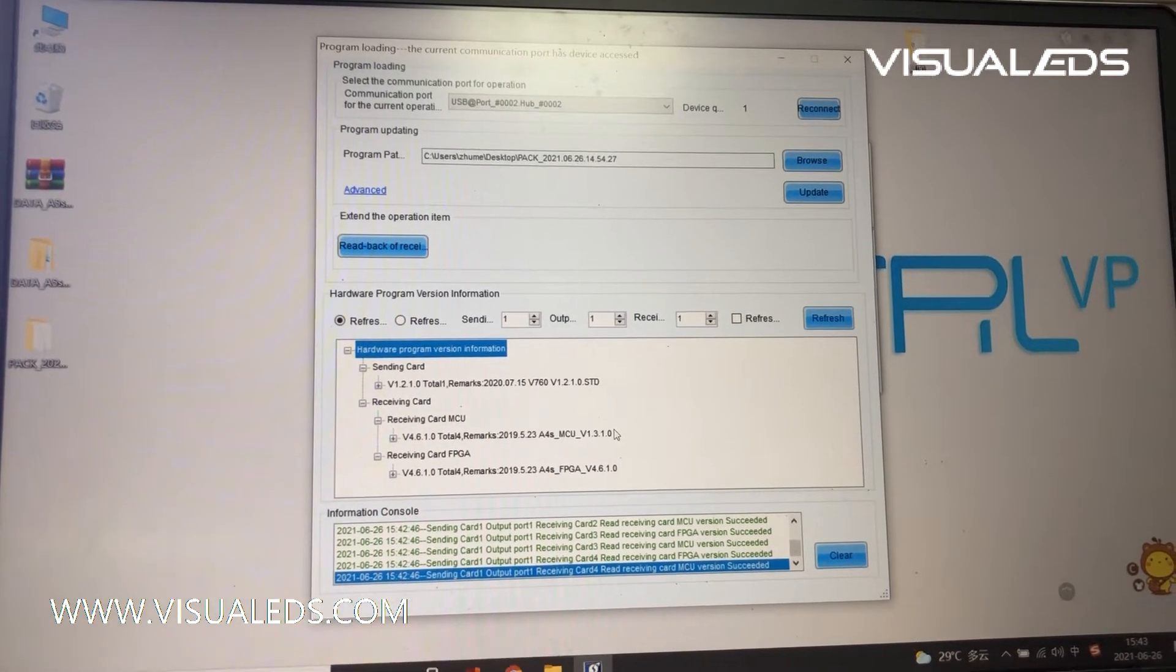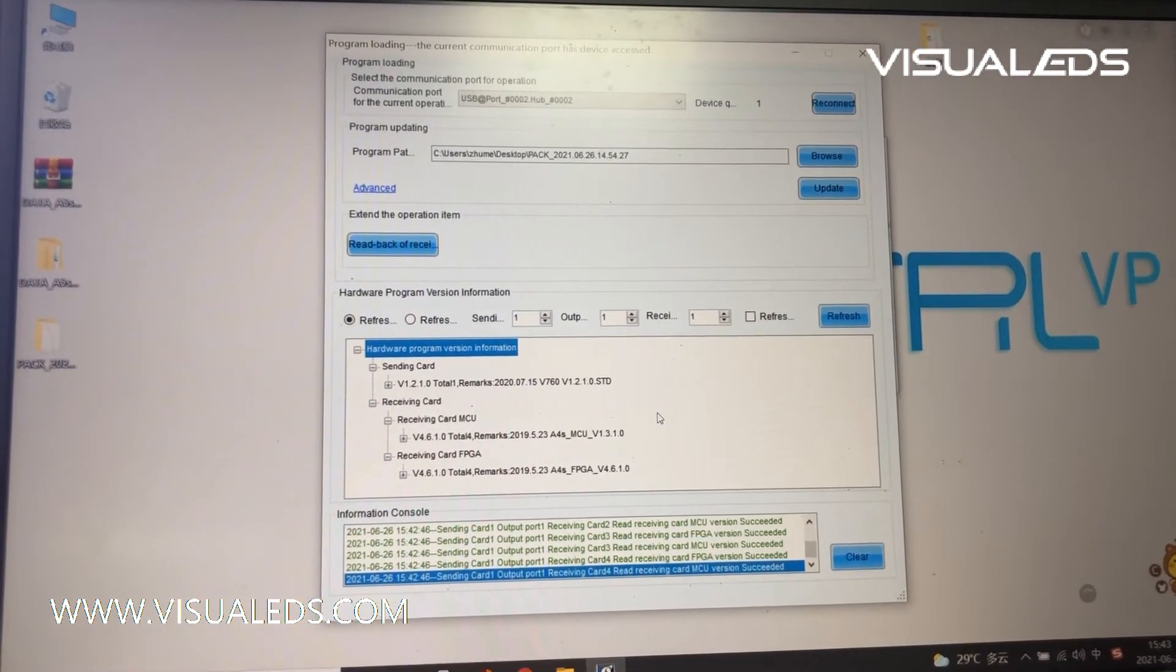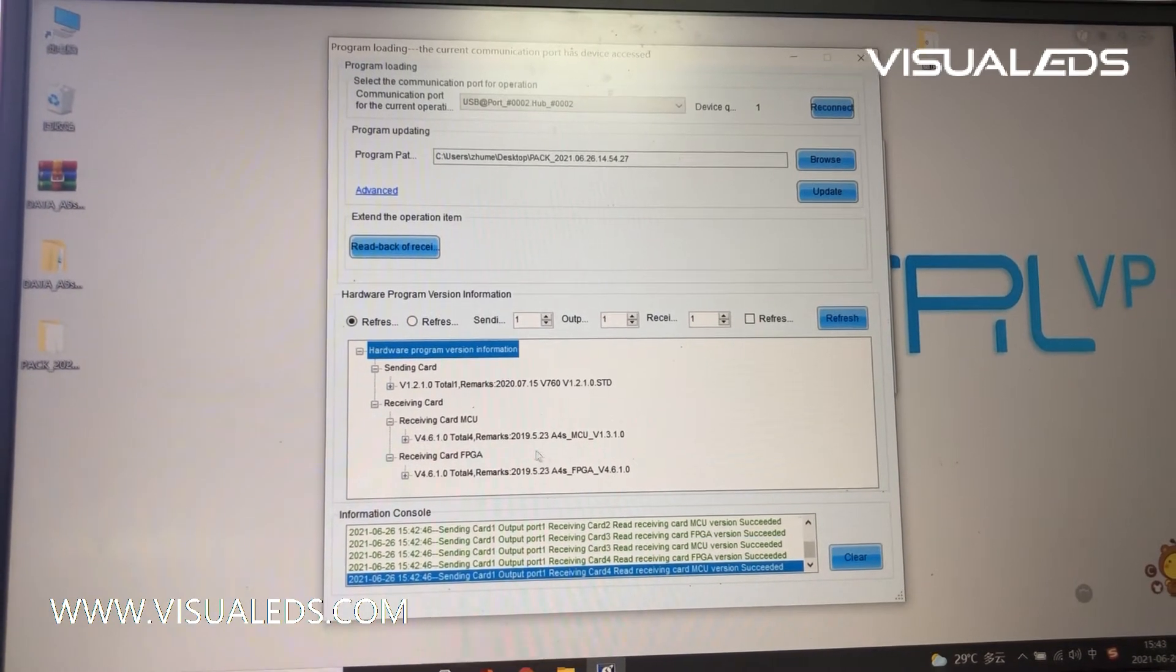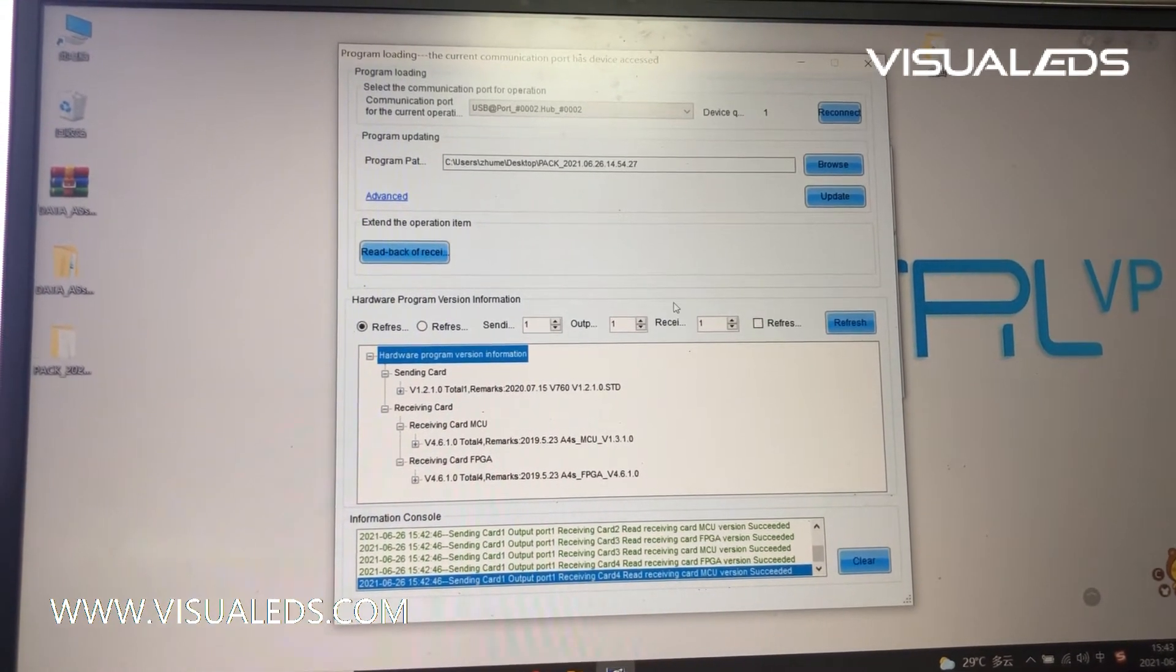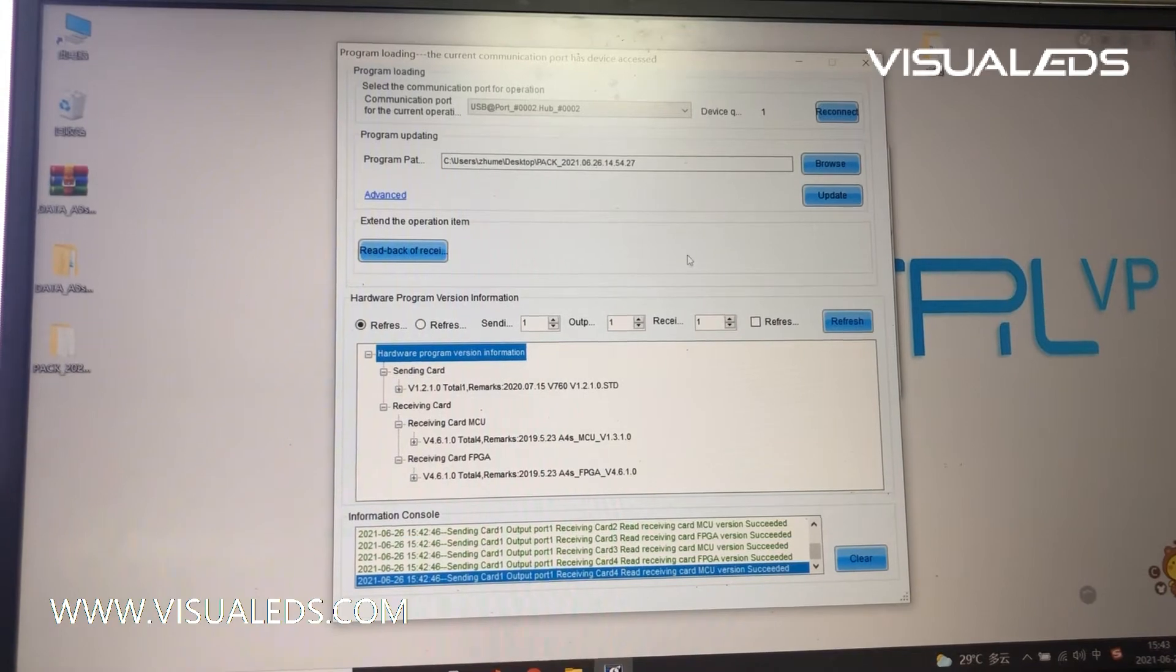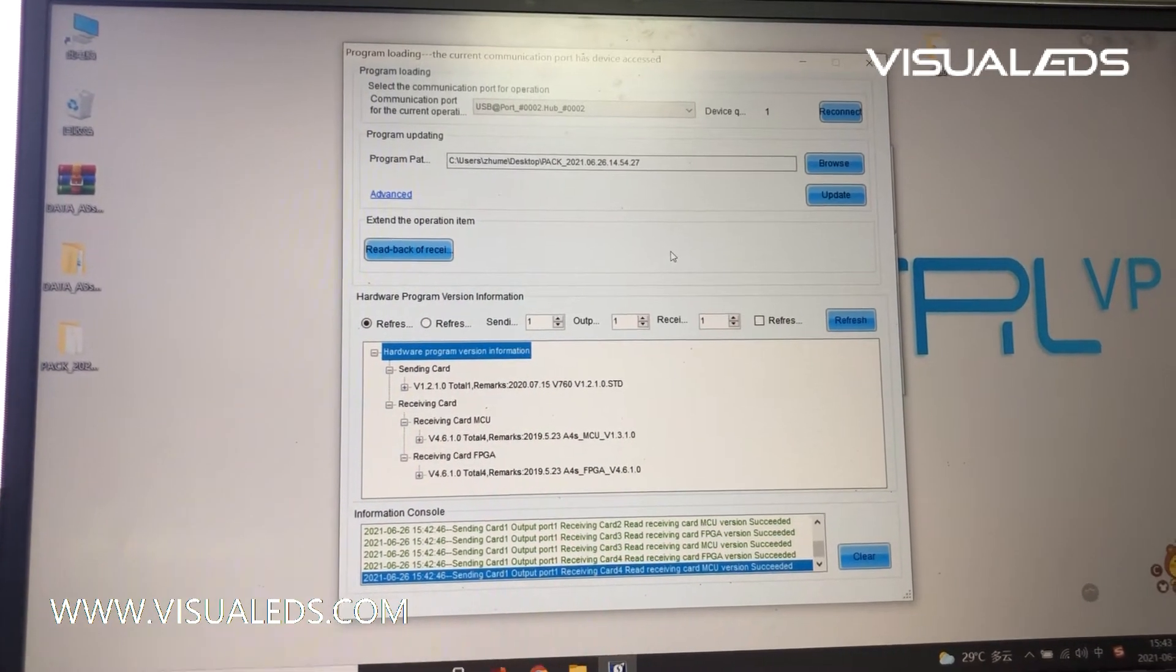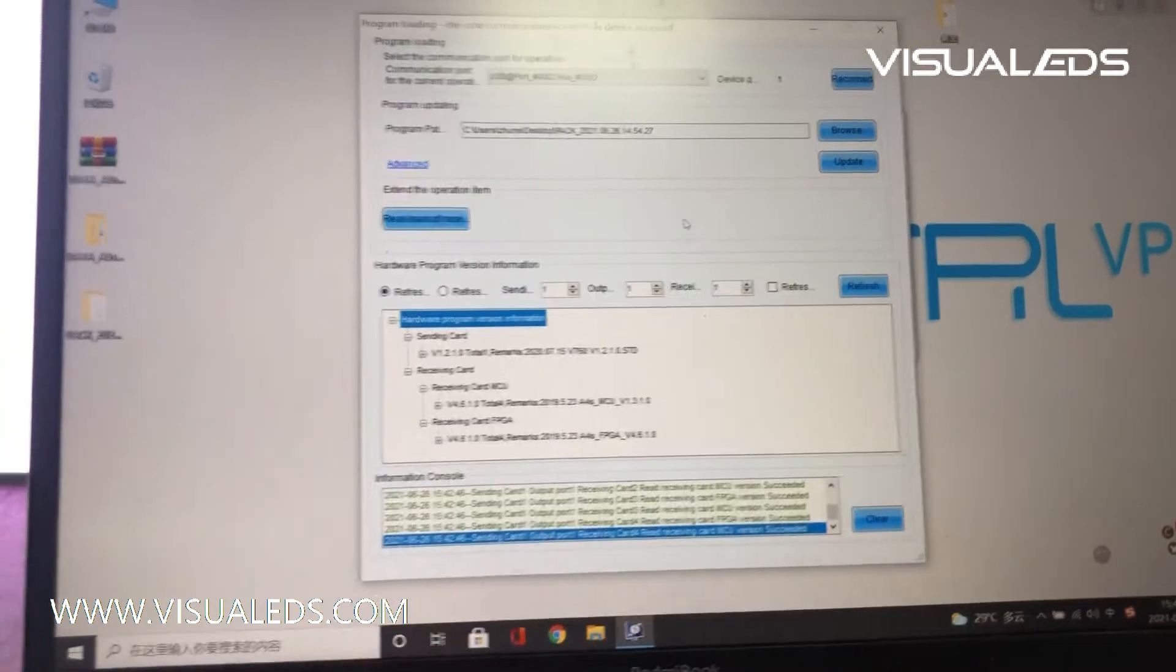And if your LED screen are using the different program version, it will show here. And if you need to upgrade it, we will show you how to do the upgrade.